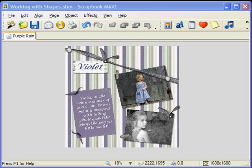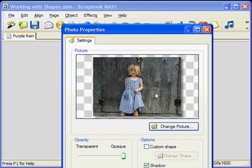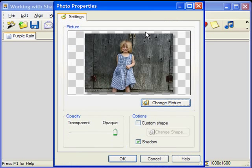Now, if you double click on the photo, the properties dialog box where you can edit your image will appear. This is where you can apply a shape to your photo.